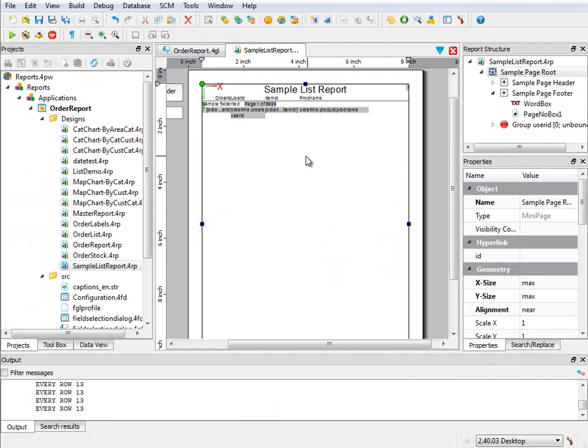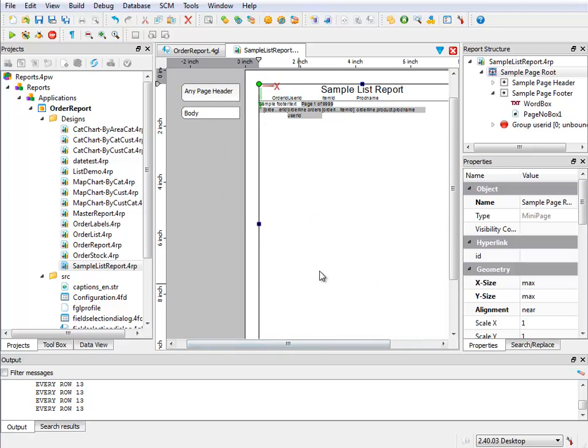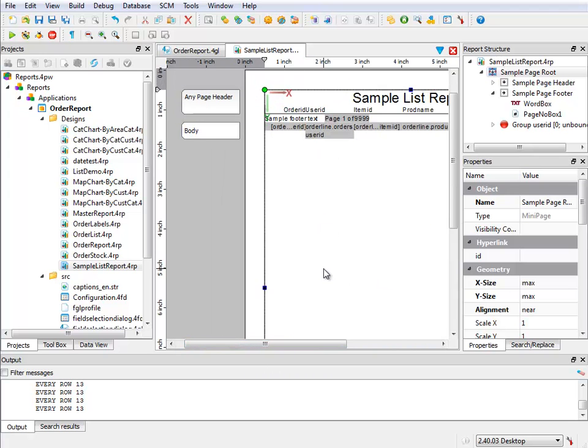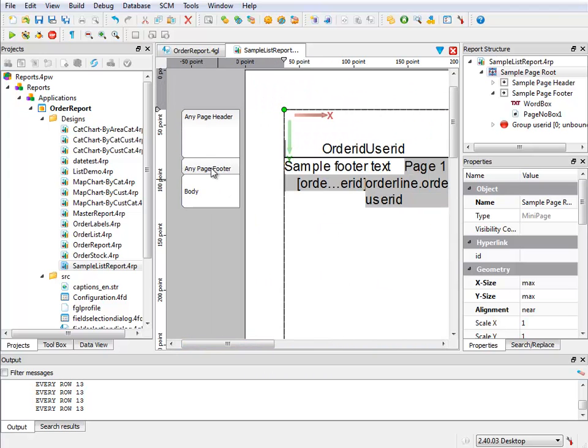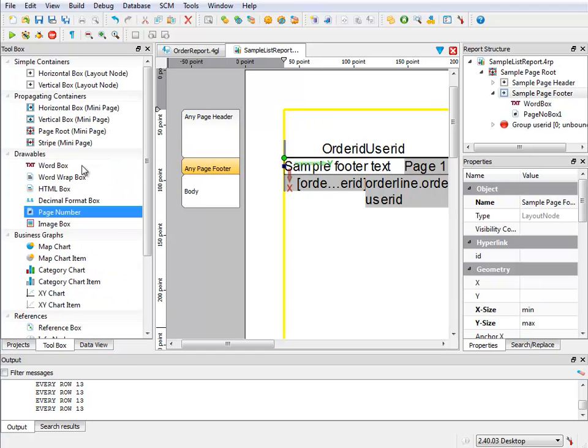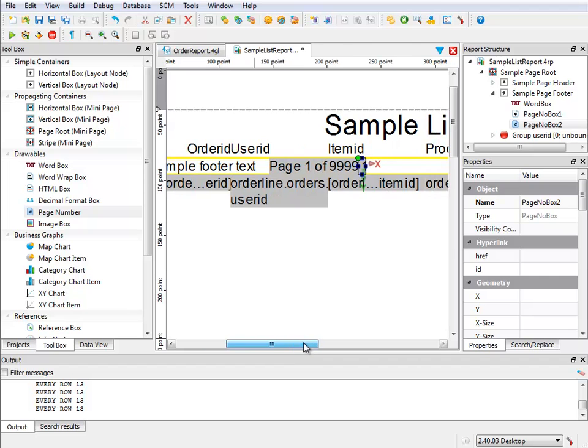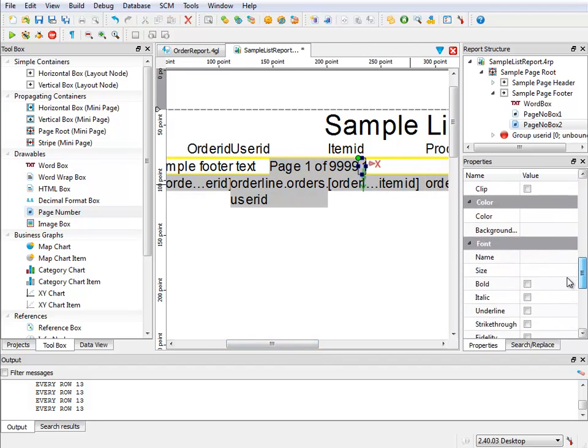To show this, let's look at the sample list report design document. I find the footer, and I add a new page number box. Then, having selected the new page number box, I search its properties for the text expression property, and I open the expression editor.